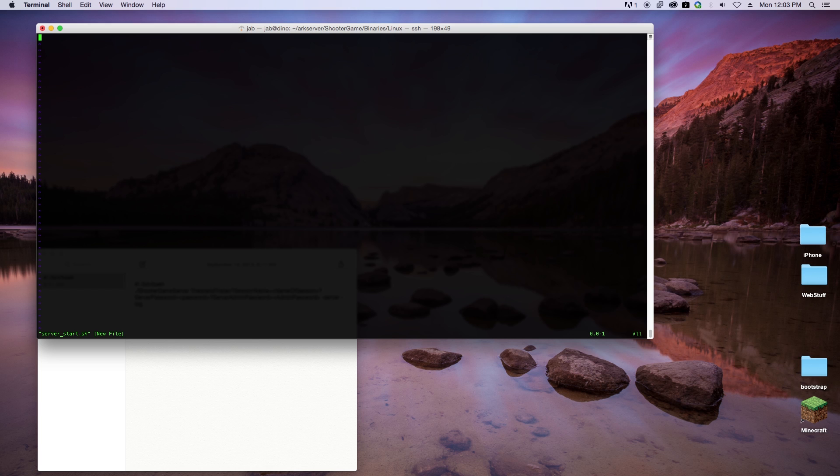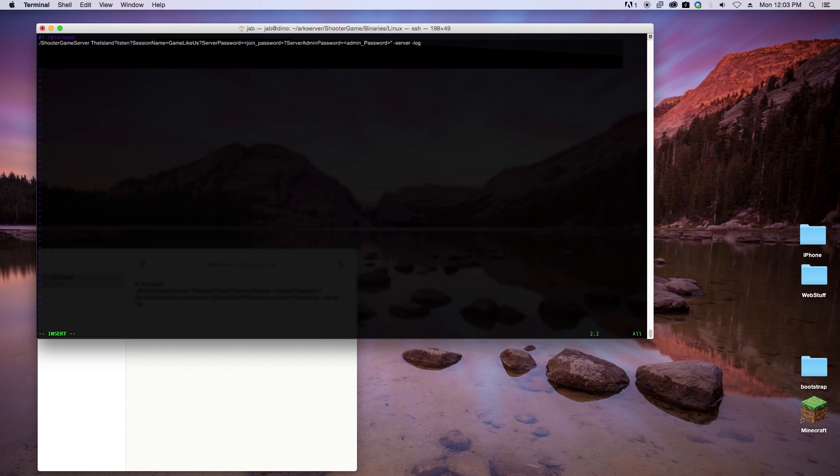In this bash file, we're going to say start this program ShooterGameServer on TheIsland, we're going to listen, then the session name. The session name is going to be what you want to call your server. If there's a server password, you want to go ahead and put the server password in. If there's an admin password, you want to add the admin password as well. Then at the end you're going to do -server and then -log, and we're going to save this file.